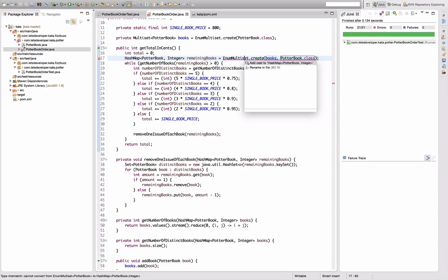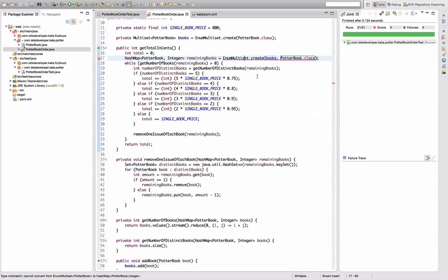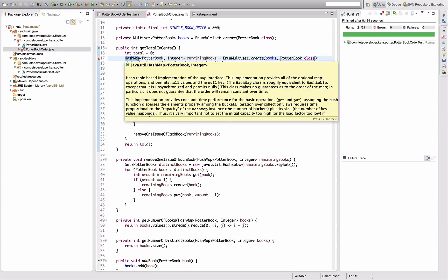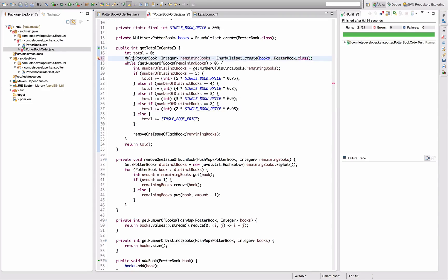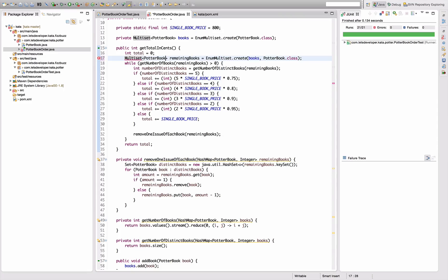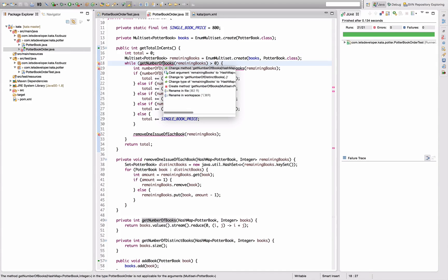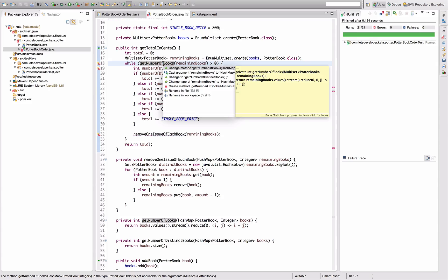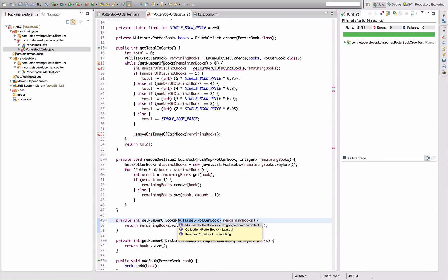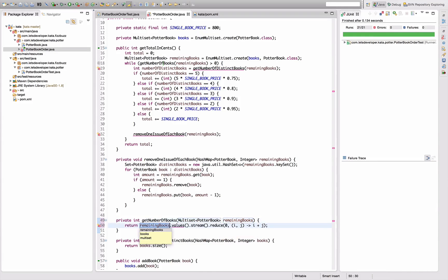Okay, now this doesn't work anymore because, not casting. I want to make this a multiset of Potter book. Remaining books. Okay, now the two methods here don't work anymore. So we change the methods to multiset remaining books.